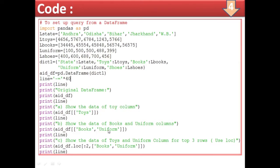This will display the books and uniform columns. For part (c), show the data of twice and uniform columns for the top three rows using loc. In dot loc, within one square bracket specify the rows — 0 to 2 — comma, then in another square bracket specify the columns: ['twice', 'uniform'].